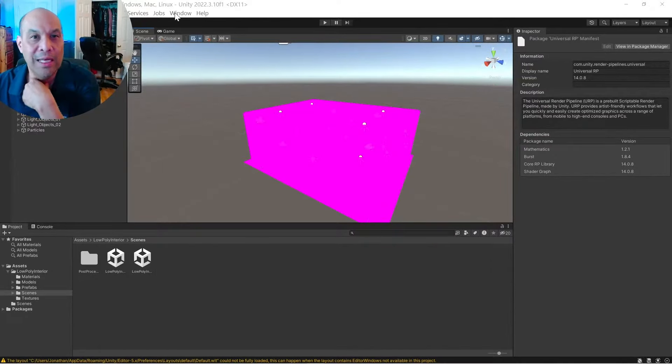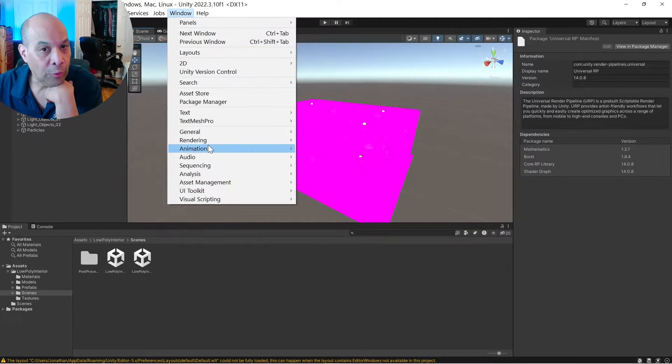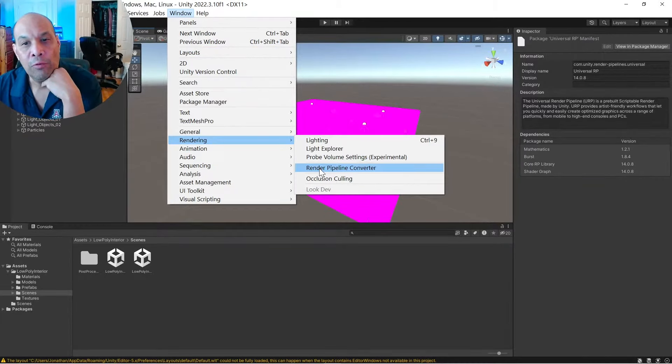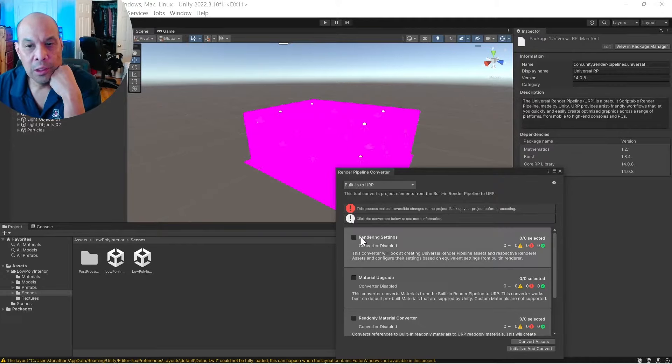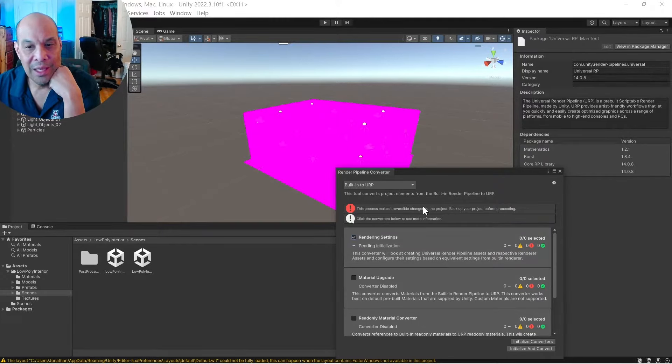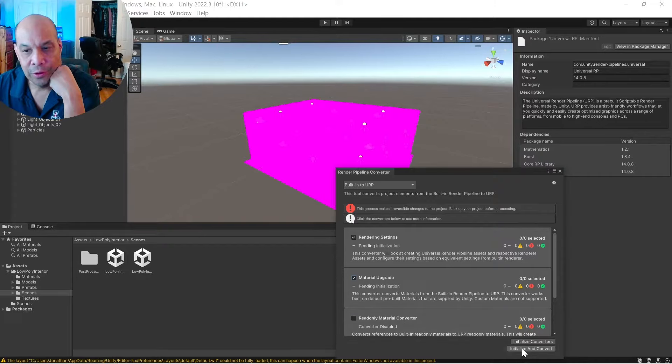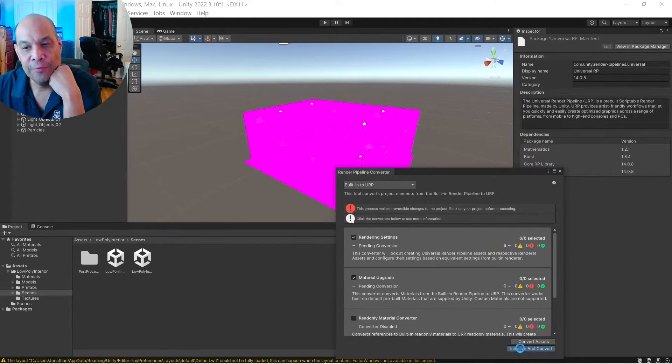Okay, so now go to Windows, Rendering, Rendering Pipeline Converter, Rendering Settings, and then down here to Material Upgrade, and then down here to Initialize Converters, and Initialize and Convert.